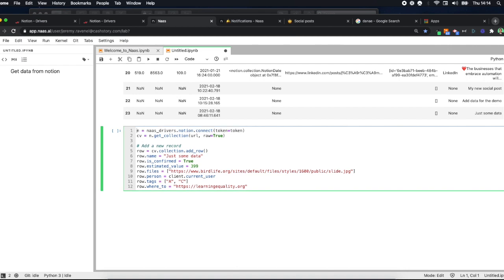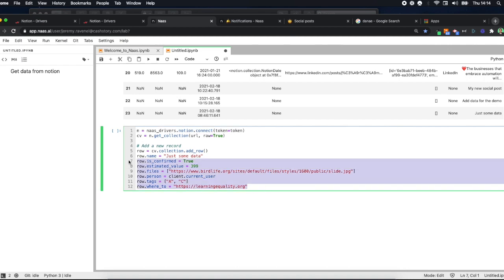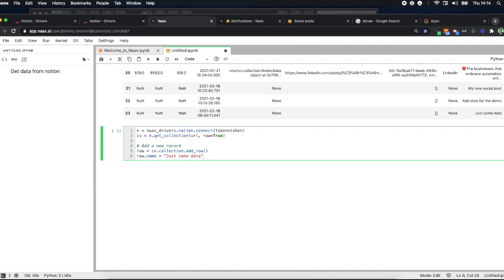And I just want to assign a new column name, which is 'this is great news'.